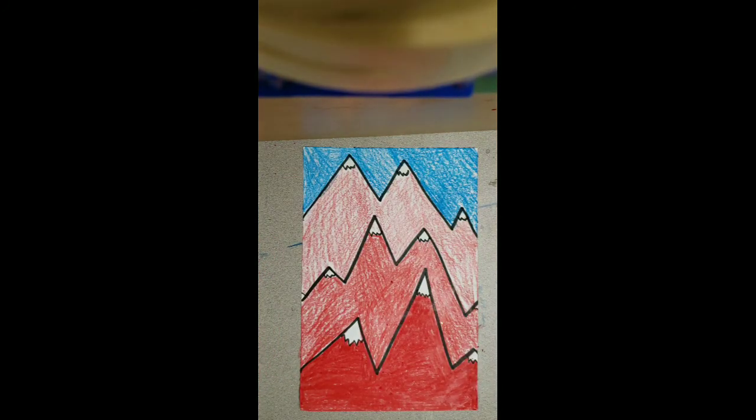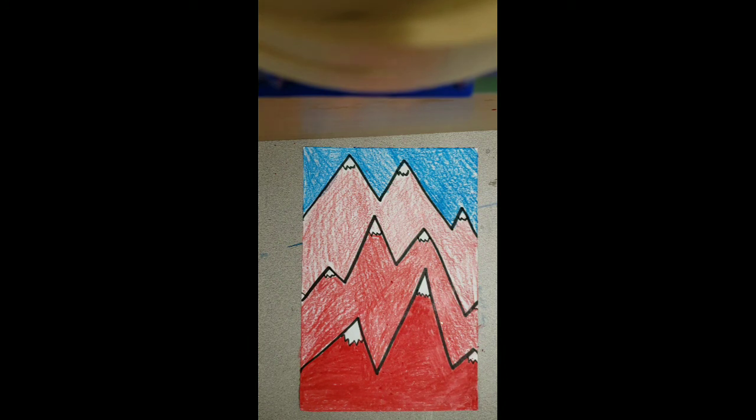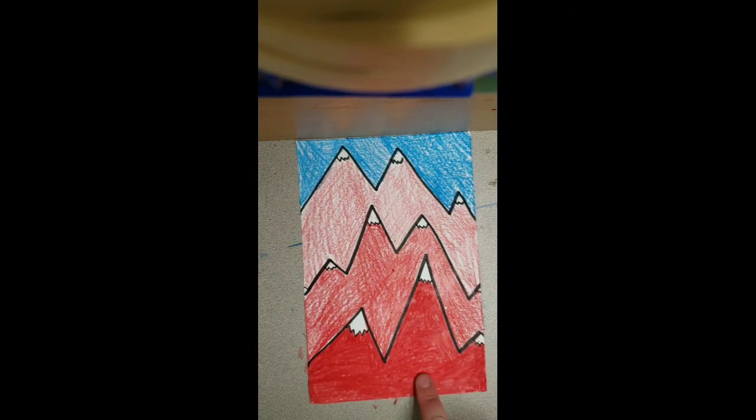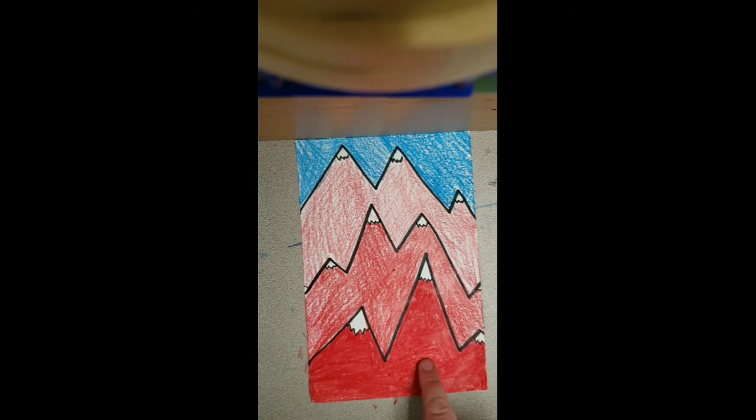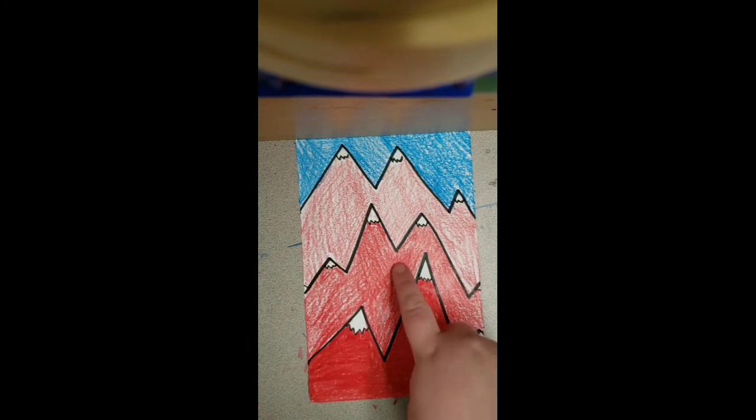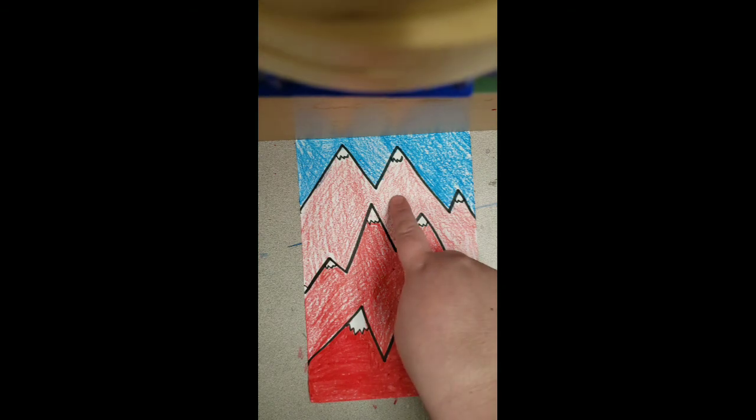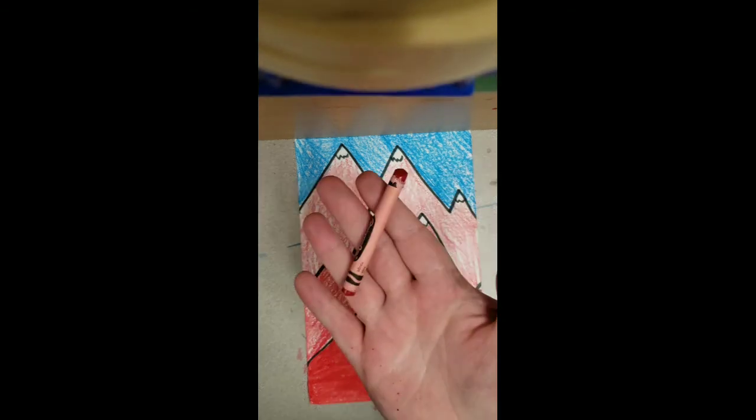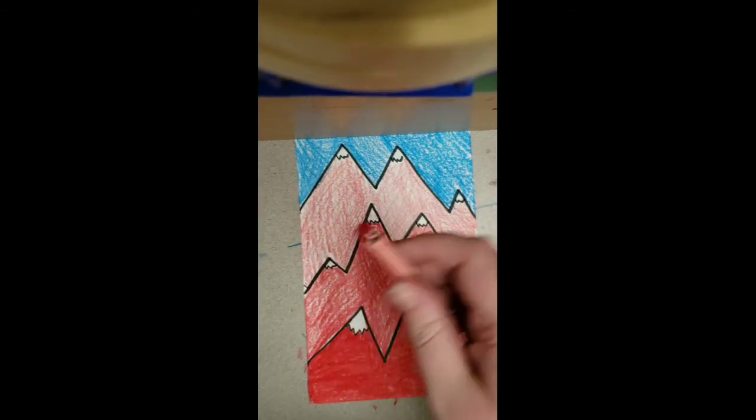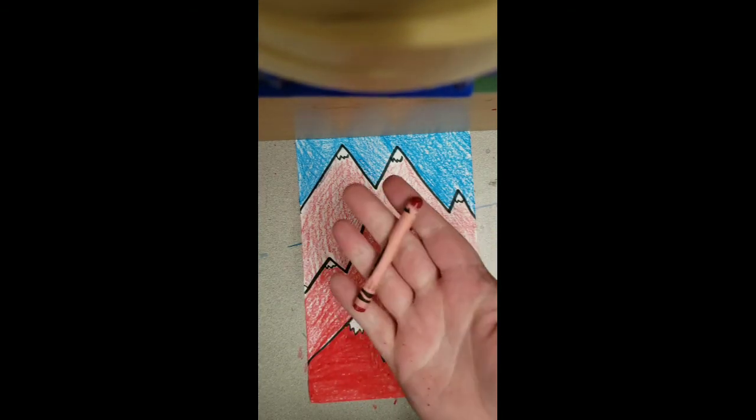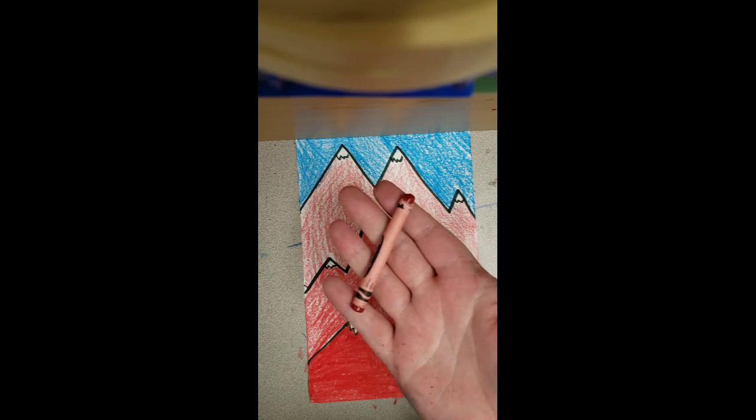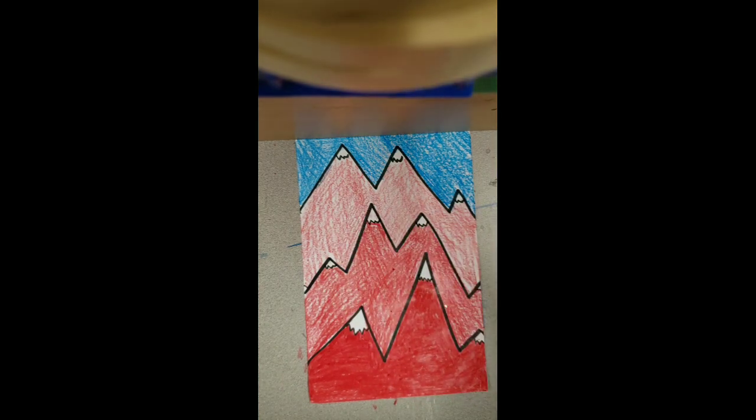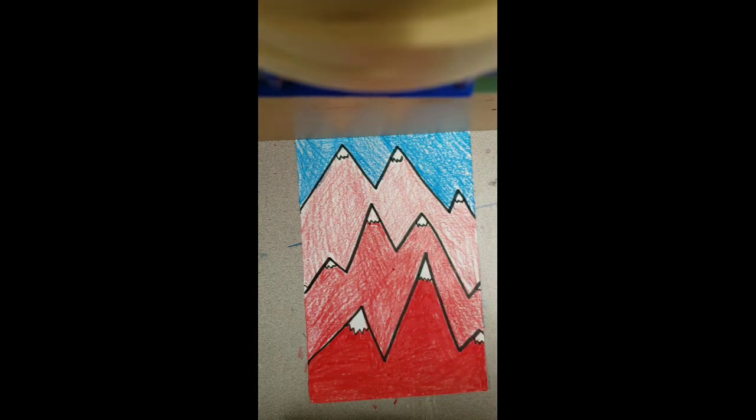And there we go, we have our value mountain ranges starting with the ones that are really close to us and going further back, just based on how we use pressure on what we're drawing with. Isn't that cool? I hope you have a lot of fun. Can't wait to see them. Goodbye.